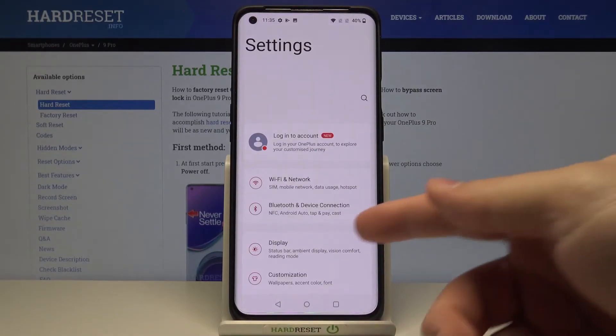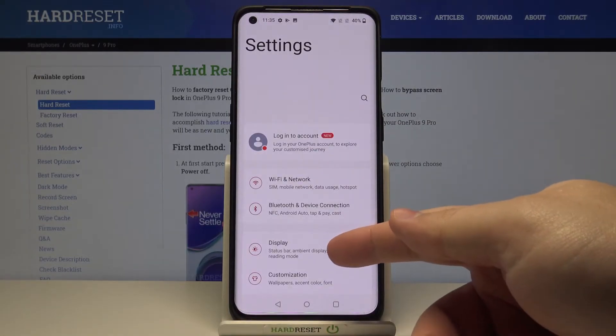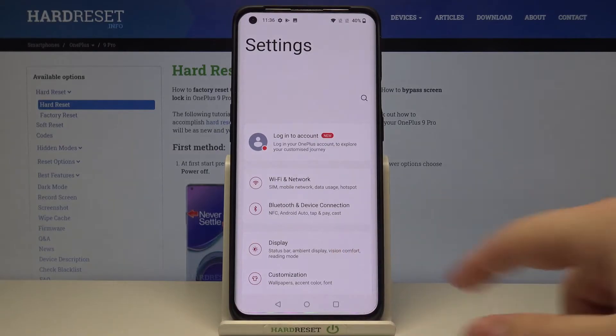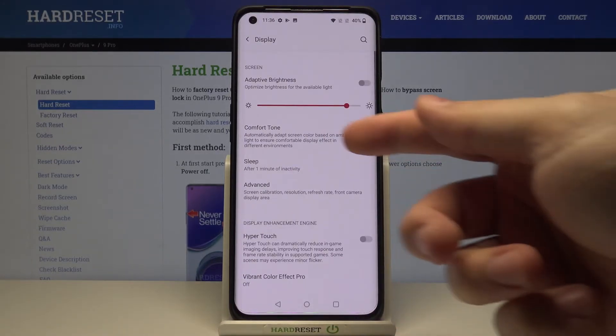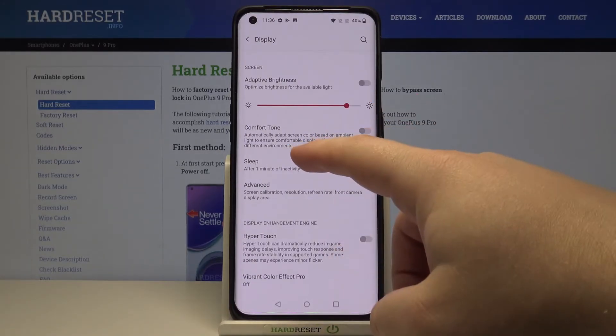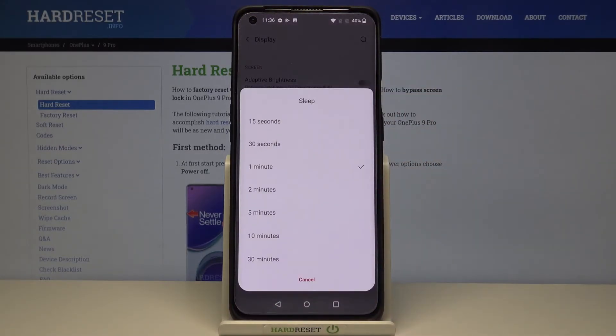In settings let's select display and then tap on sleep. And here we can select a few options.